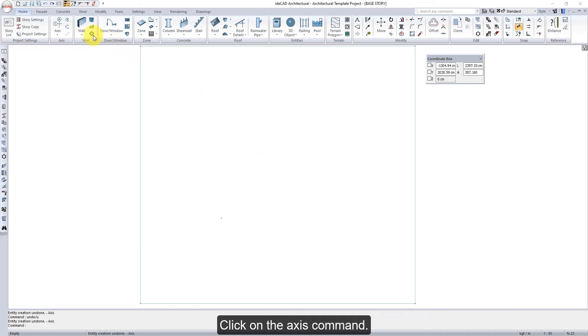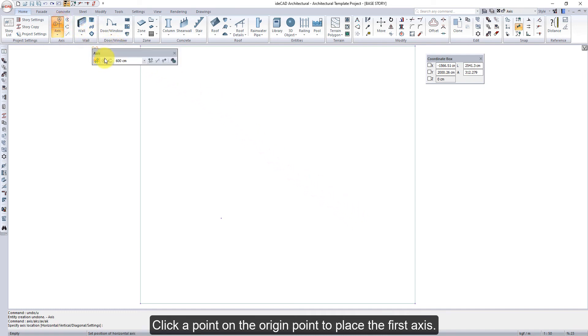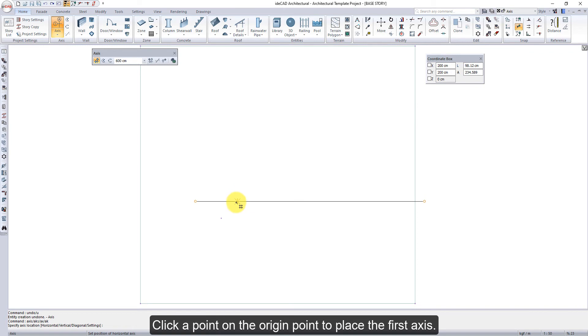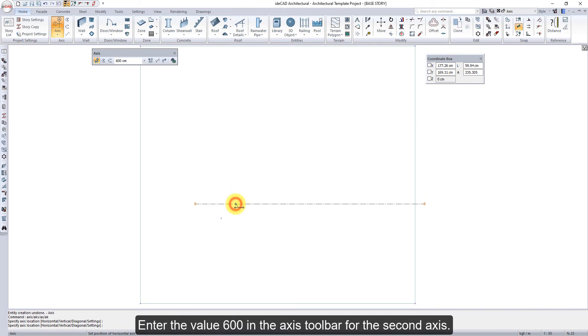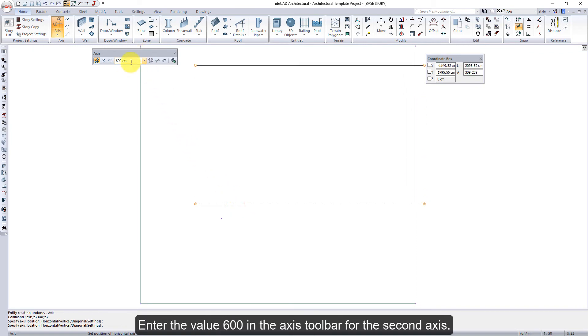Click on the Axis command. Click a point on the origin point to place the first axis. Enter the value of 600 in the axis toolbar.